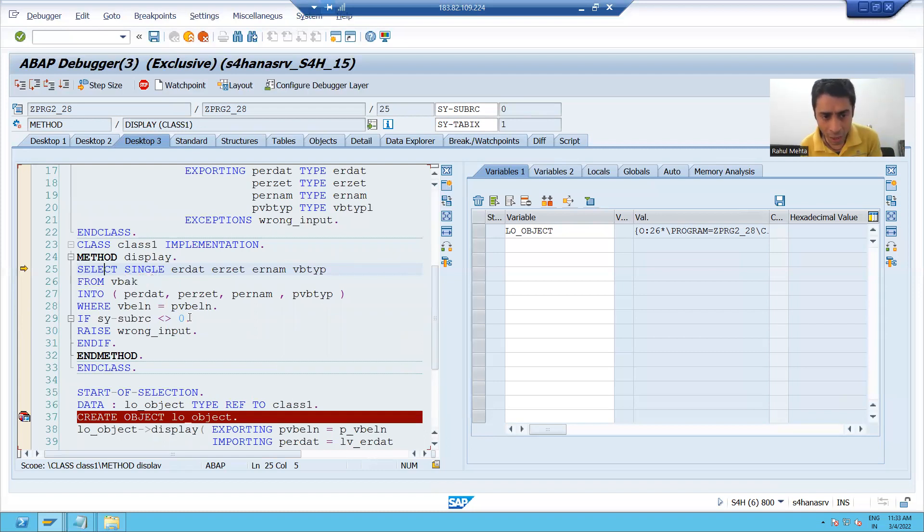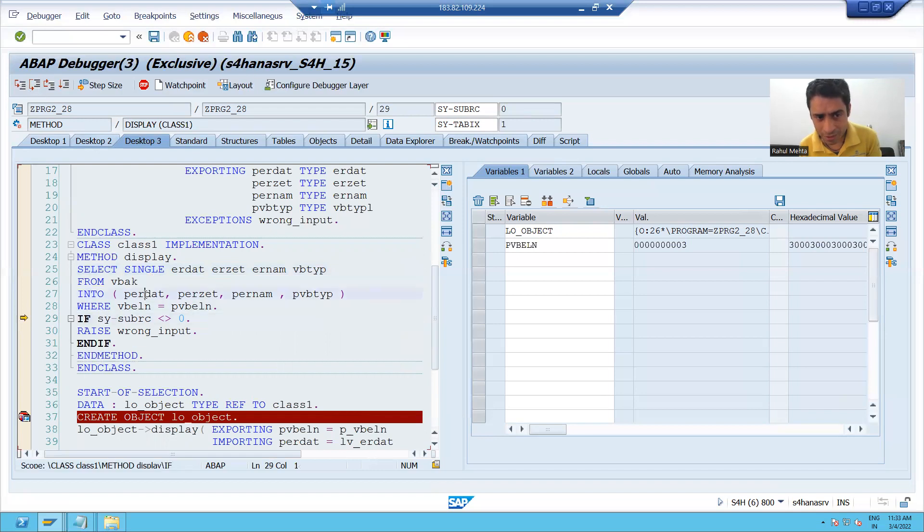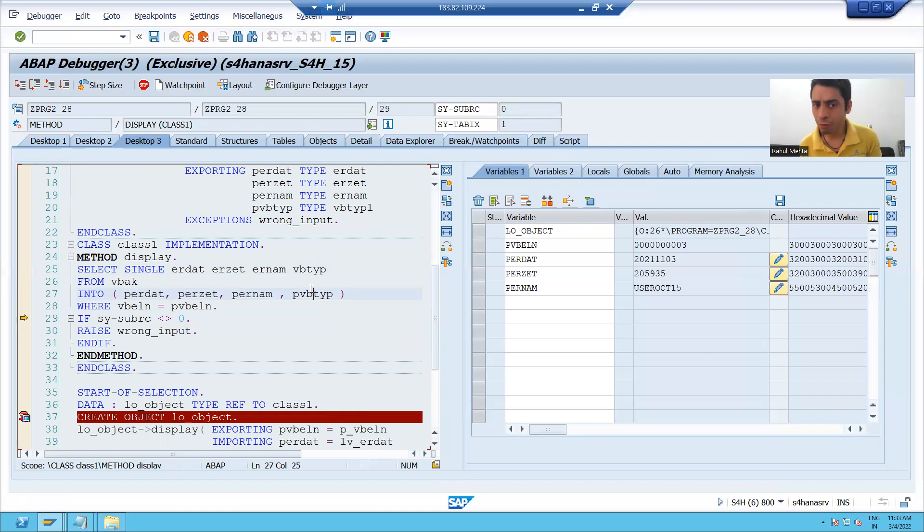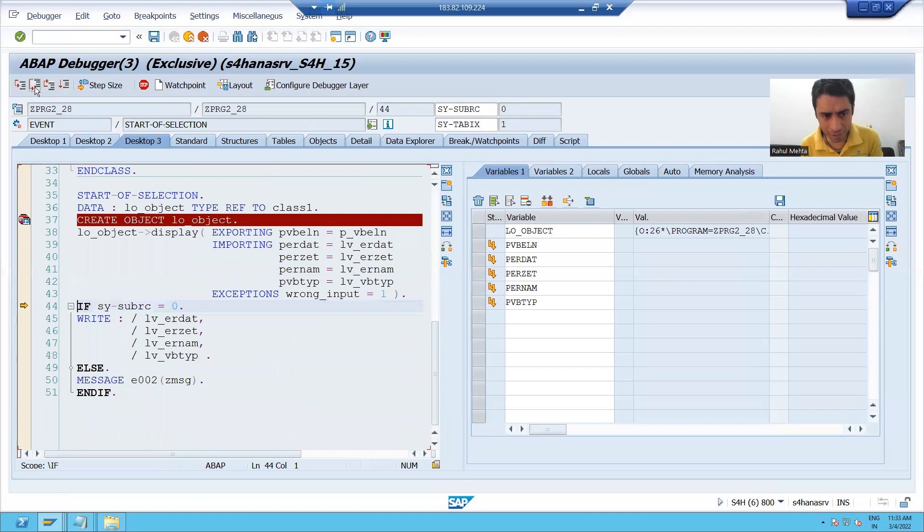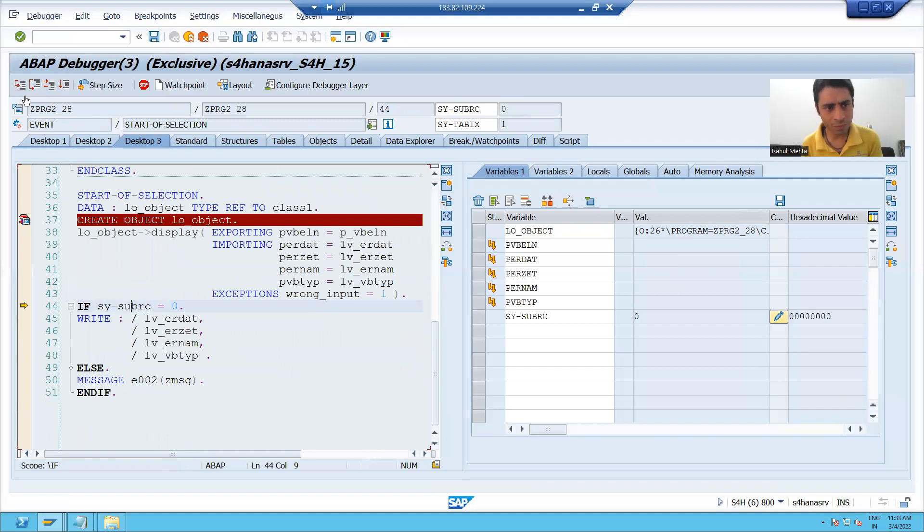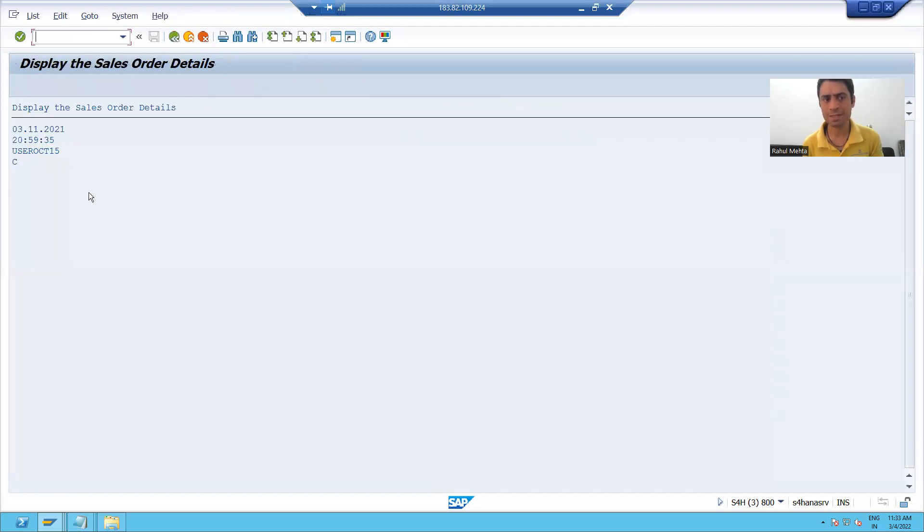Now, if I will execute this query, you can see I got the output of these four output parameters. Now, I will just check size of RC zero. It will print the output of these four variables.